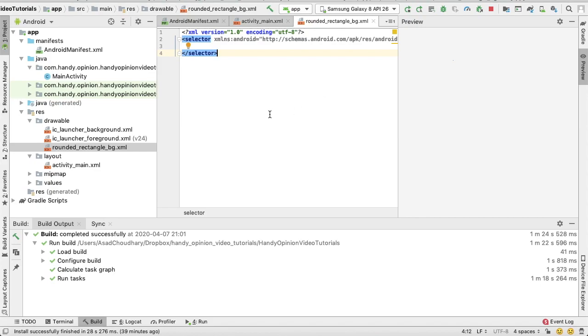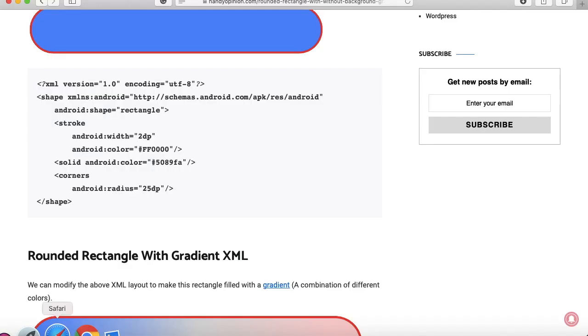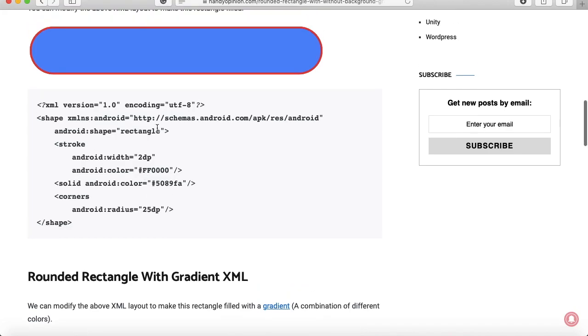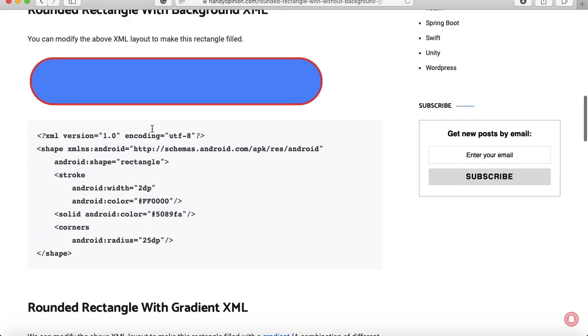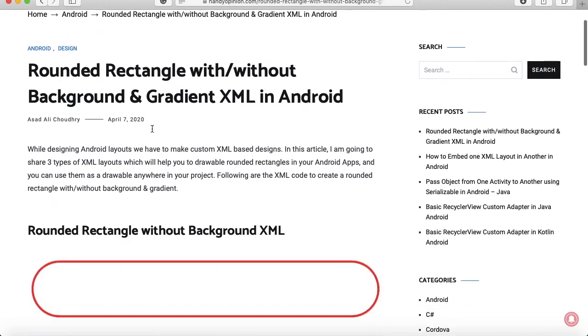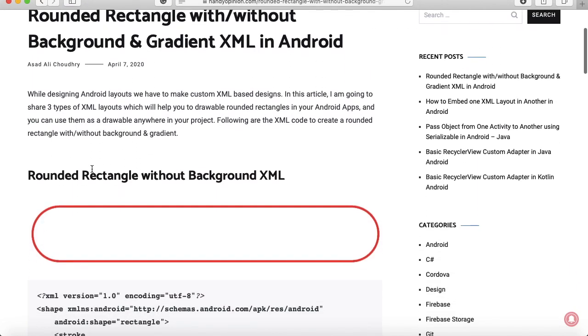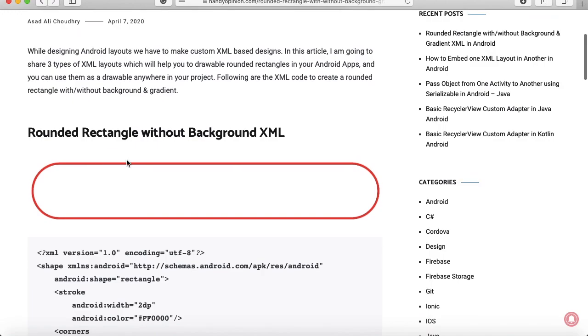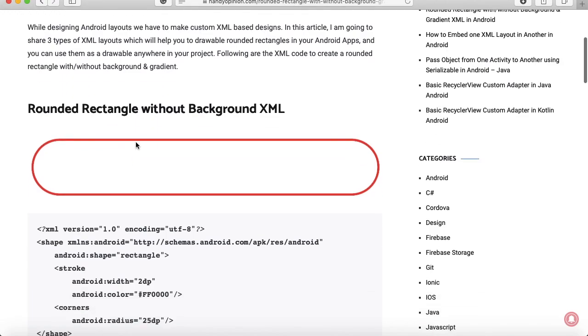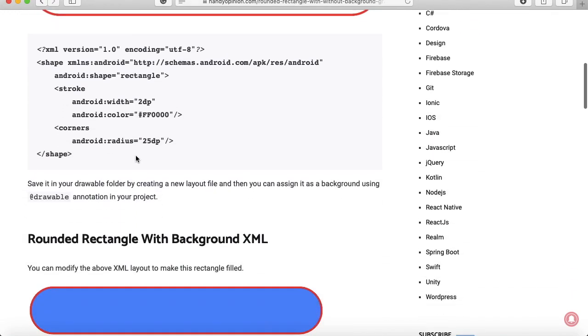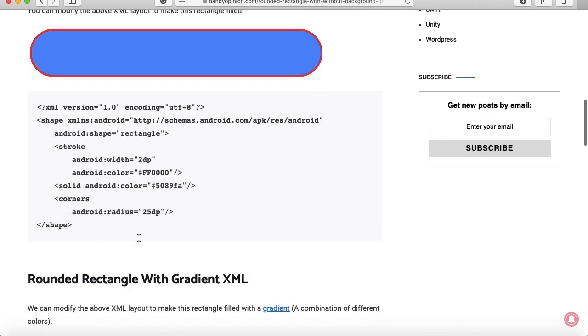topic, so instead of writing the code again I will just copy-paste from my website. The link is mentioned in the description—handyopinion.com. So here I've written code for all three rectangles: without background, with background,